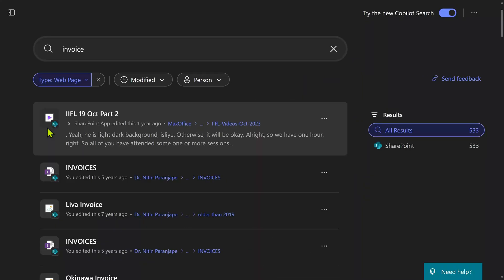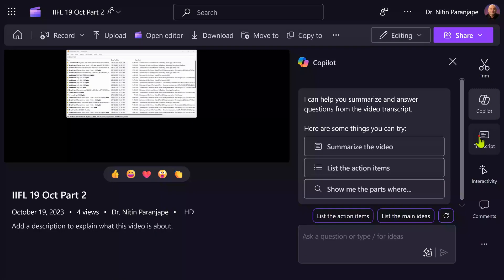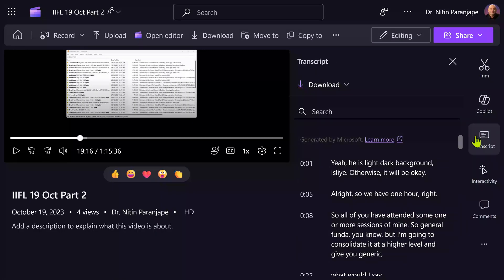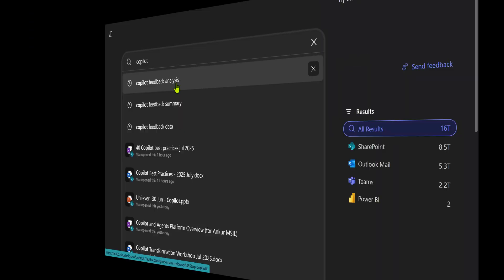There is no third-party add-in — this is an out-of-the-box native feature of the Microsoft platform. Now let's see what happens with videos. This icon means videos. When I click on it, it's going to open the video in a separate page. Click on the transcript and here I'm going to search for 'invoice' — and there we have it. So that's how video search works.